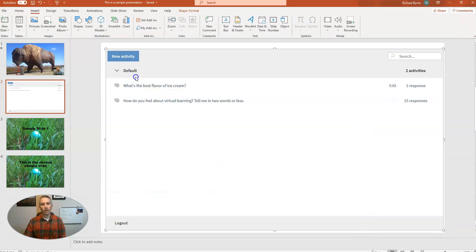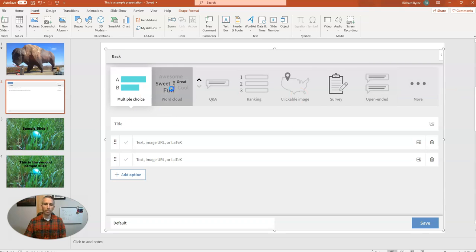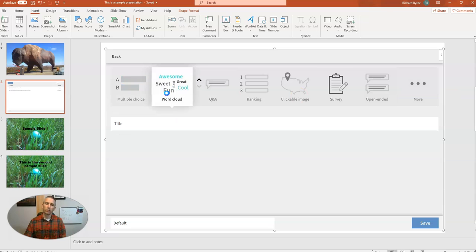So here I am back in my slides. And let's say I want to make a new activity. I can choose all these different formats. I'm going to use the word cloud, which is the one that I use the most often with students.